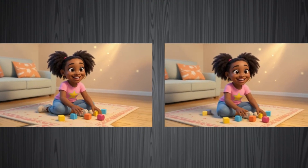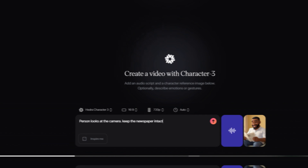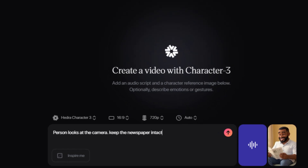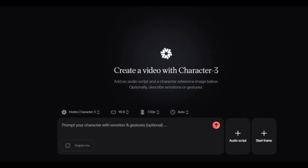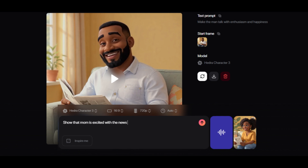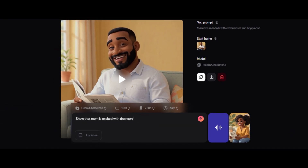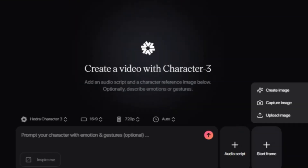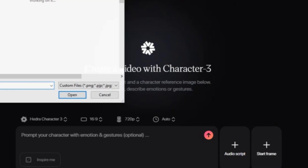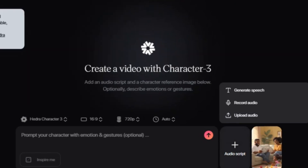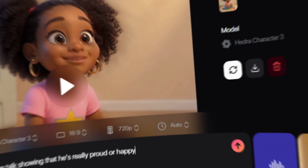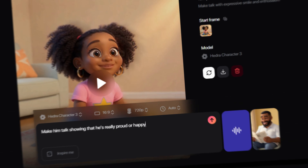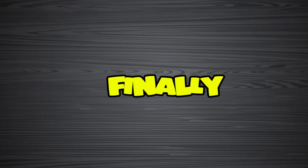The next step is generating the videos. We're going to generate our animated story videos in Hydra. Once you're in Hydra, you're going to do three things: upload the audio you generated in ElevenLabs, upload the photo you generated in OpenArt AI, and finally put in your prompt. Then you're going to put the clips together in CapCut or a video editor of your choice.